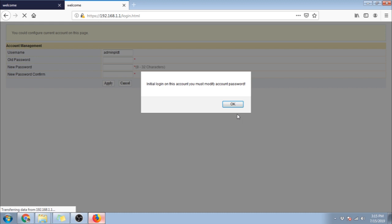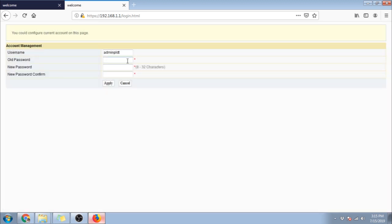So since this is the initial setup we need to create a new password. So paste in the old password and type in a new preferred one. Retype in the password and click apply.